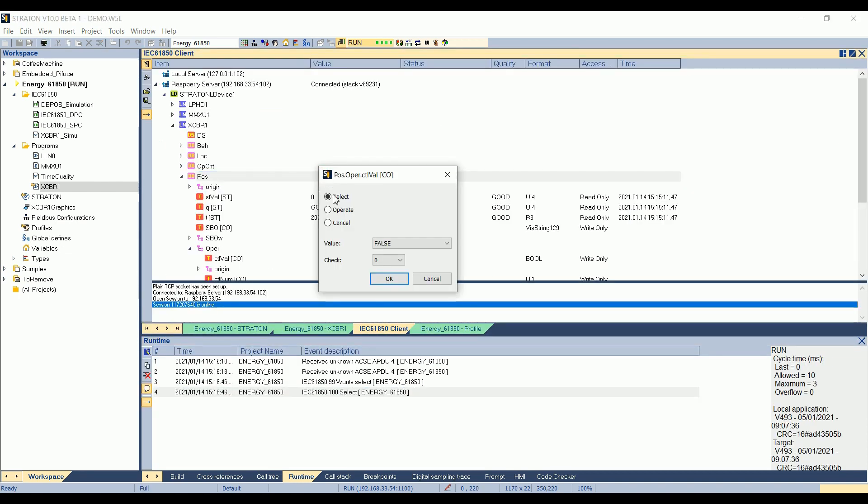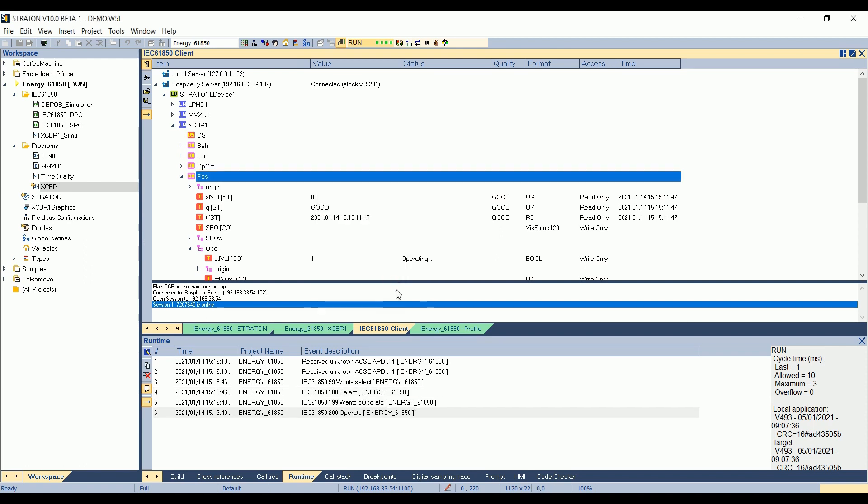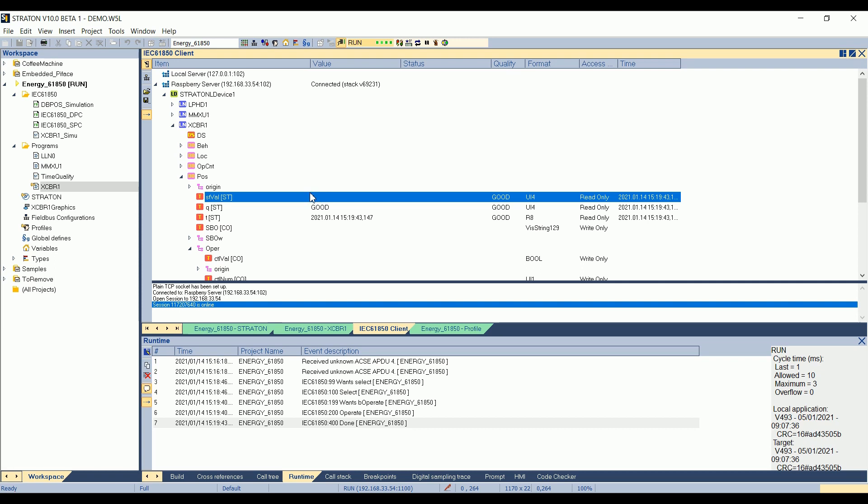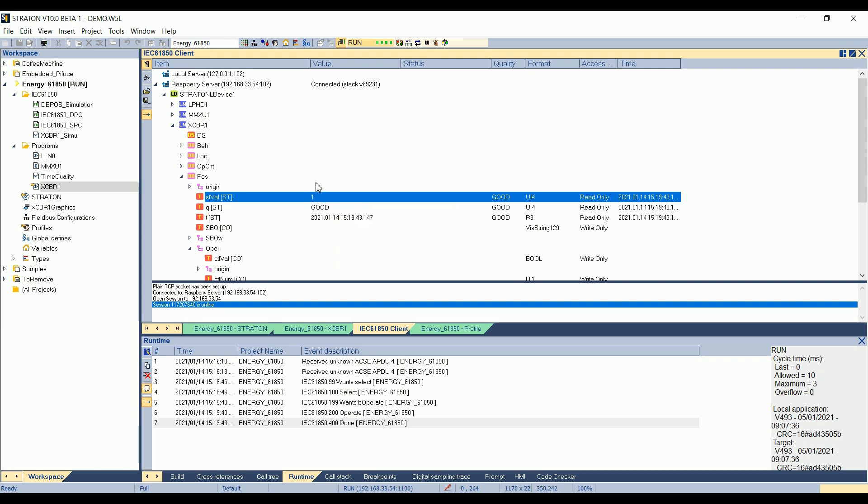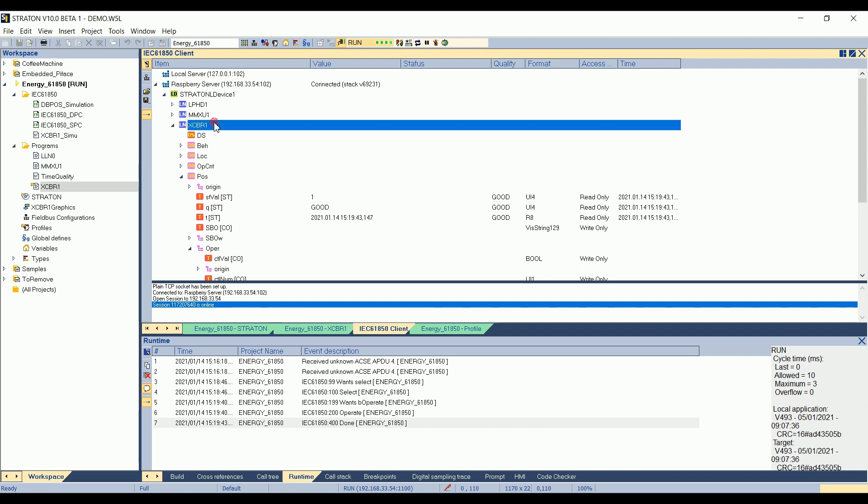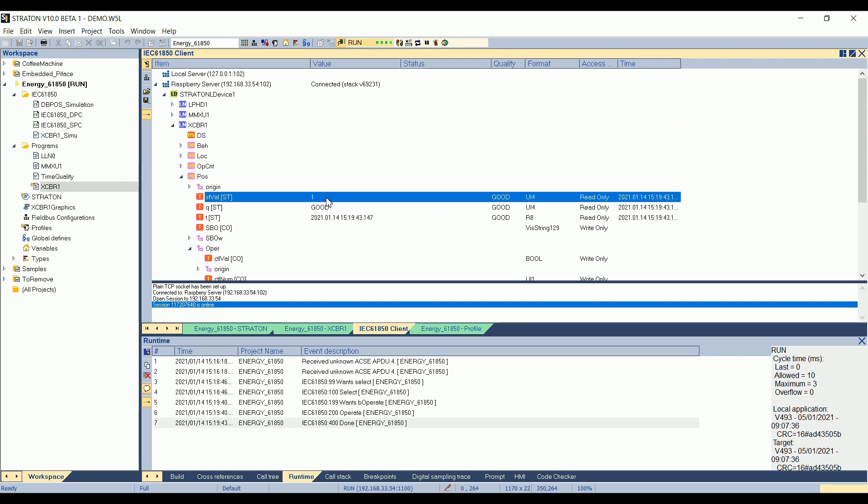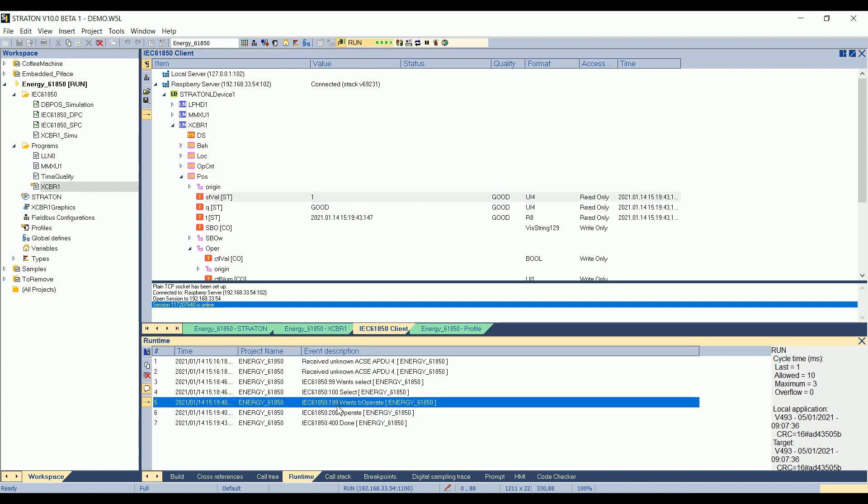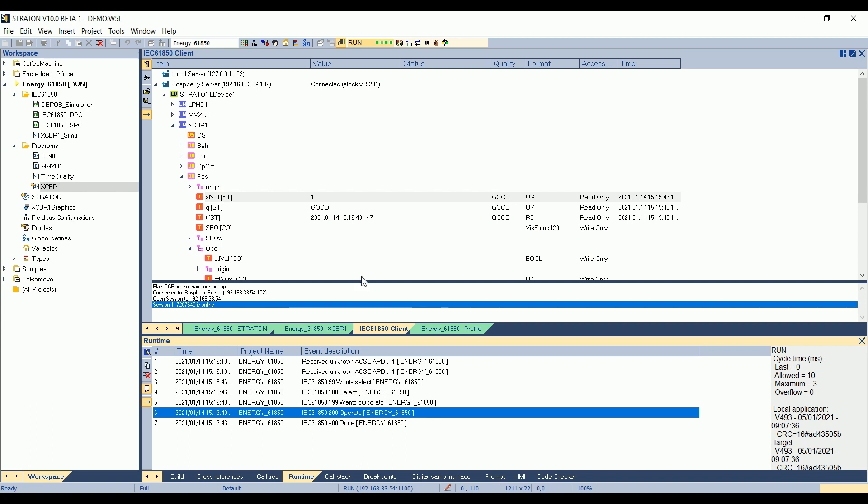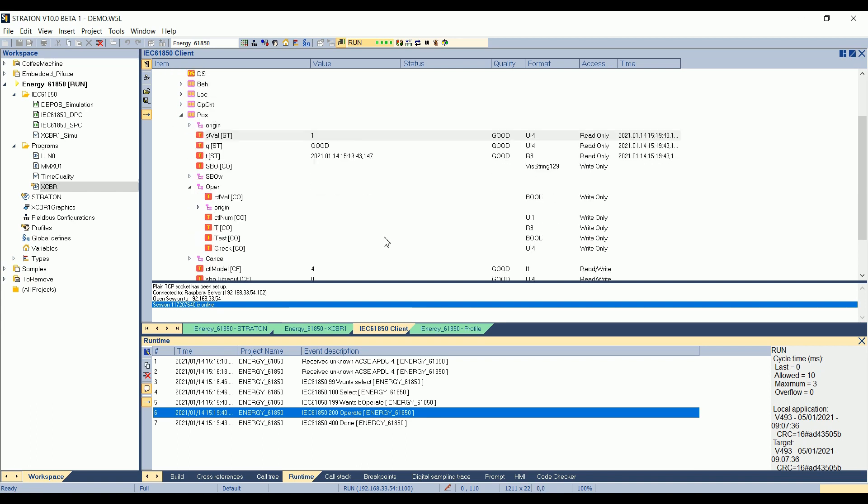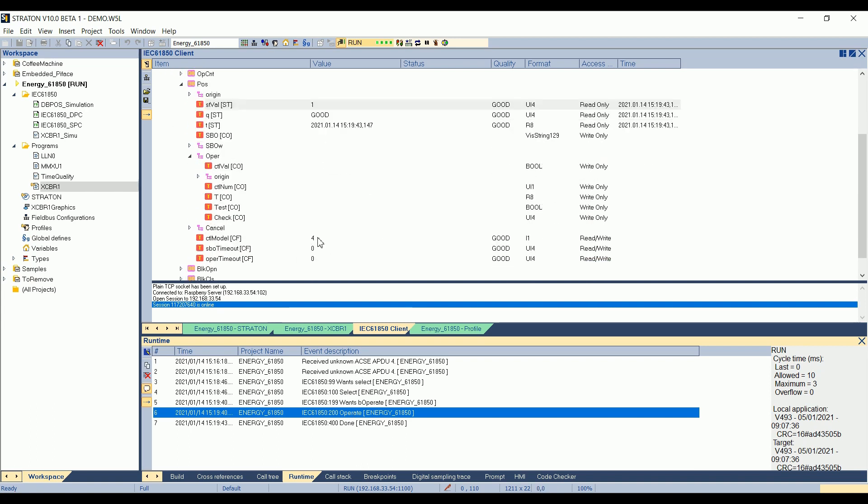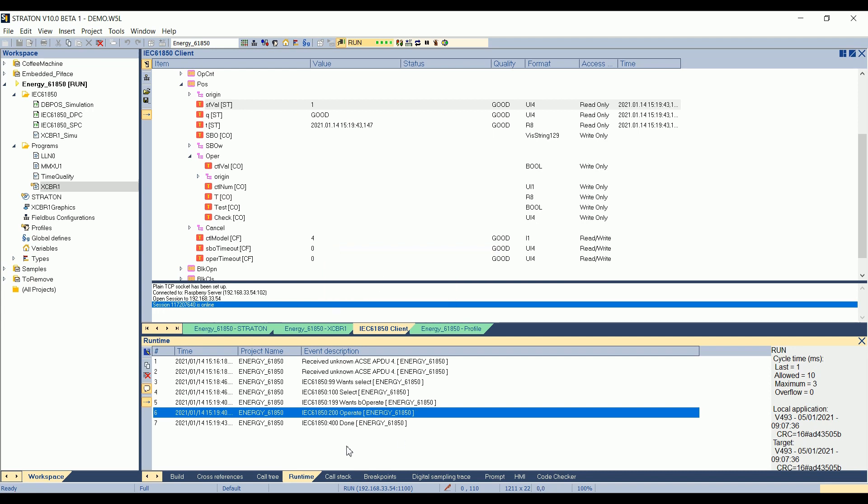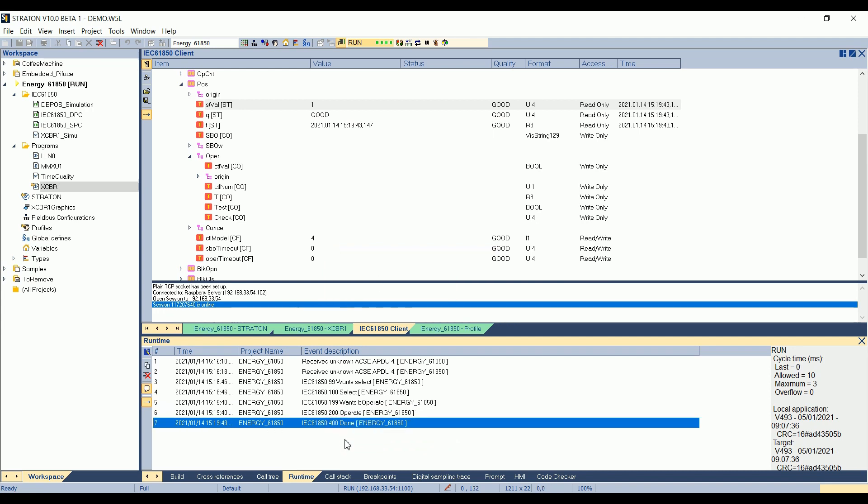Now I go back on the client. I double-click on the position. I say that I want to do an operate to true. I click on OK. The server receives the operate. The STVAL is changing to 2, for a moment, indicating an intermediate position. And then to 1, indicating that now the circuit breaker position has been set to 1. On the runtime output, I can see that it received a want to operate. The operate has been accepted. And as I am in Control Model 4, which is select before operate with enhanced security, also, the operation has been validated here via the control variable, which is 400. So the operation has been done.